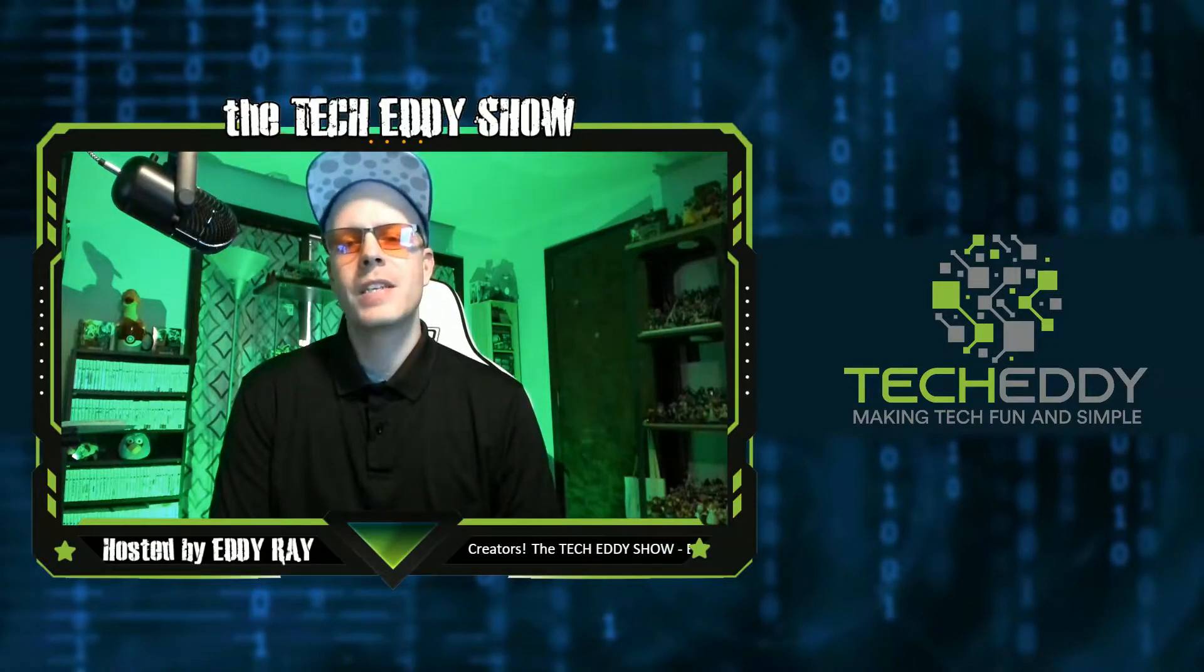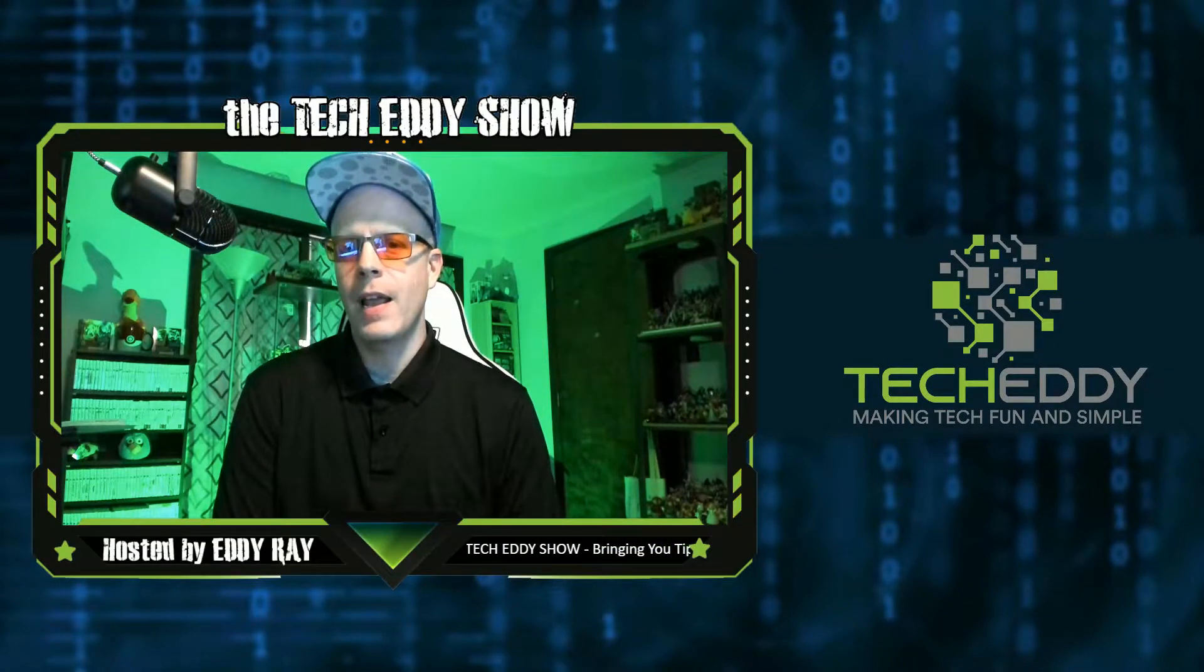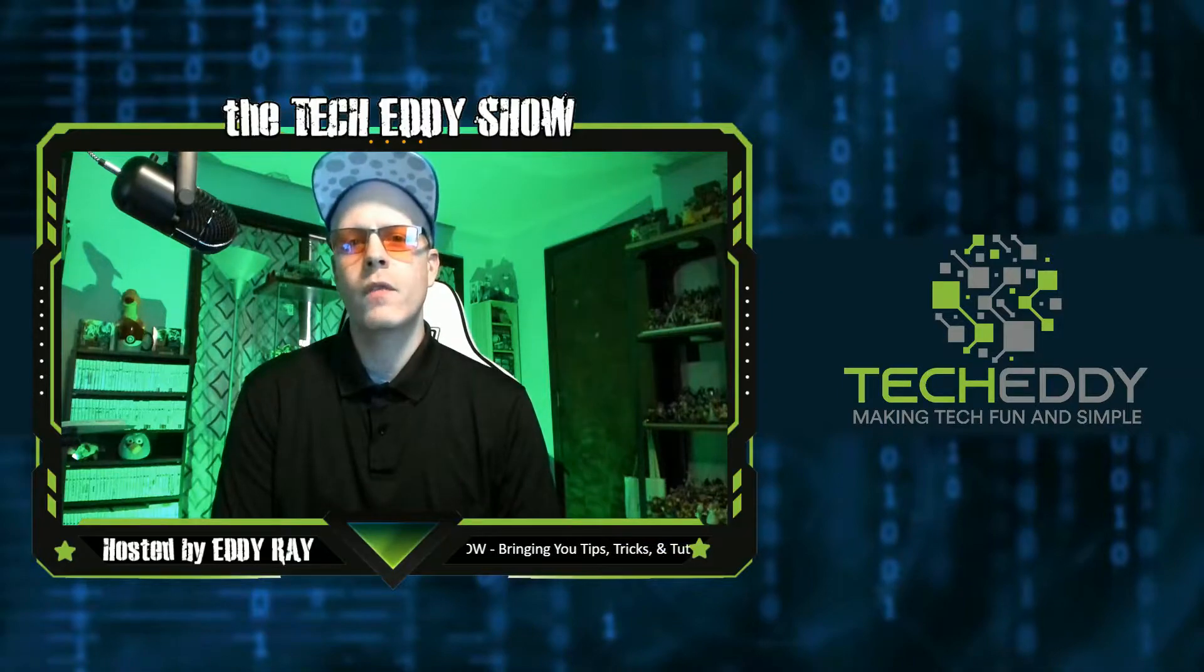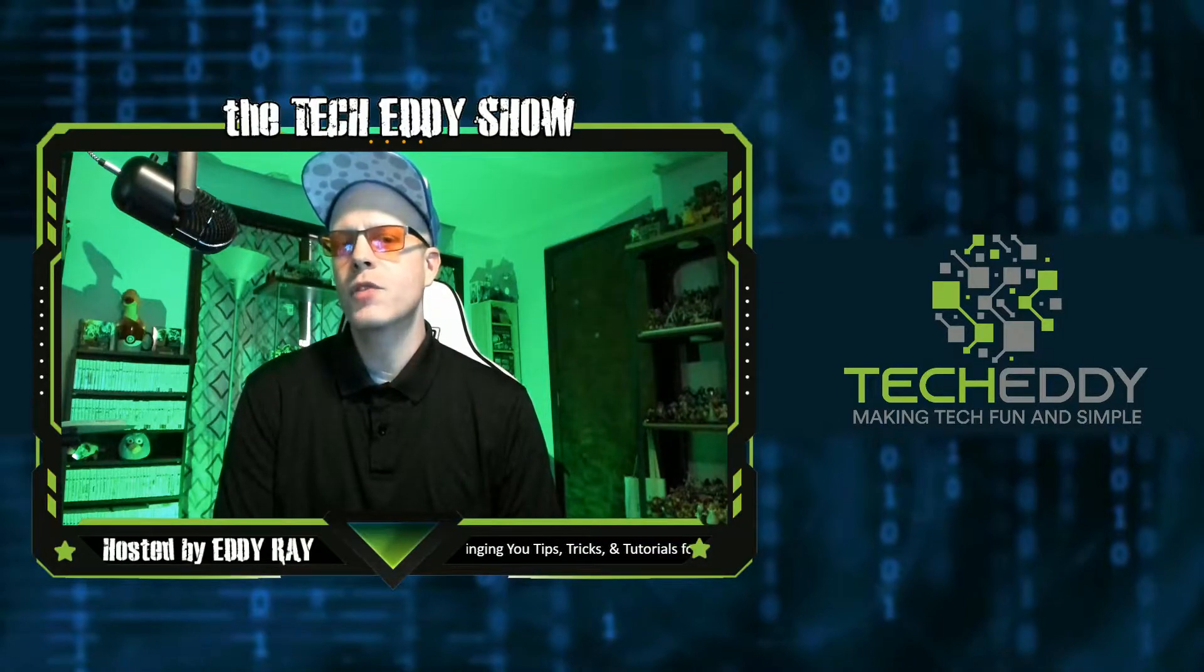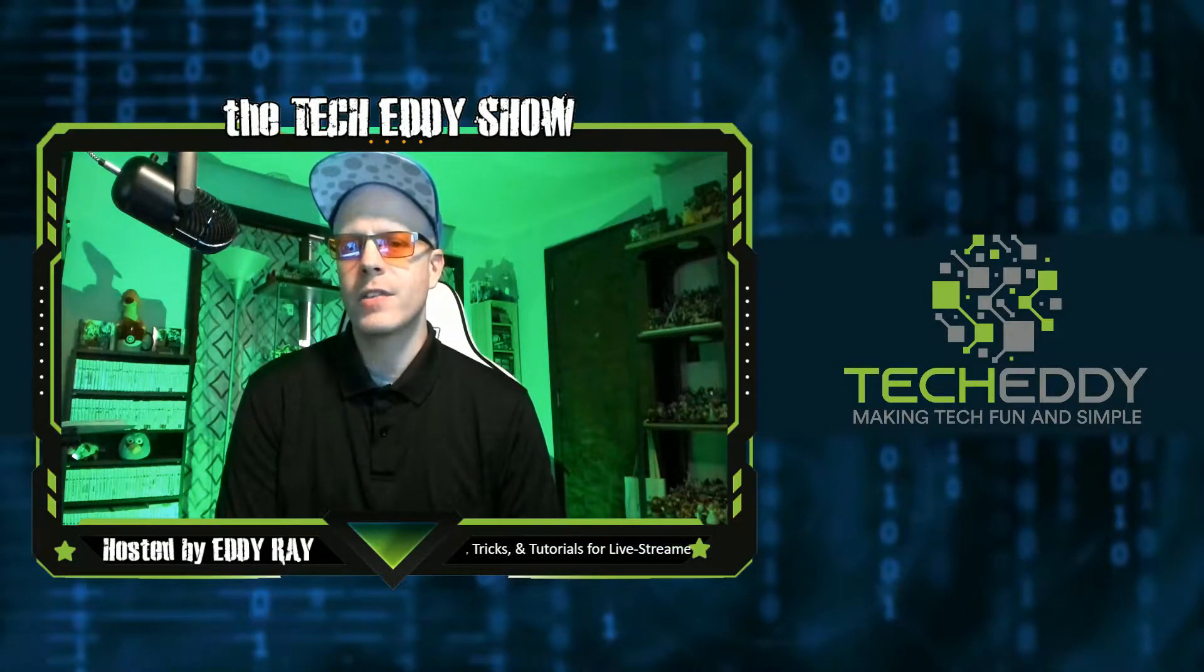Hello everyone, welcome to the TechEddy Show. I'm your host, Eddie Ray, where we do tips, tricks, and tutorial videos for live streamers, gamers, and content creators.